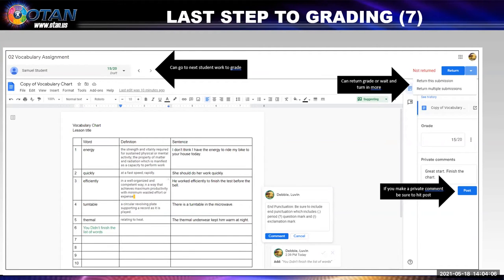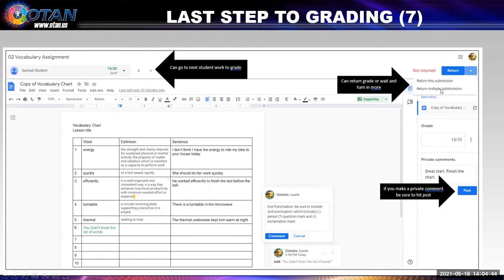I can type in the private comment, but they won't get it until I click on post. Then up here at the top on the right, if I click on the little arrow beside return, I can return this submission or return multiple submissions. I can come over here to the two little arrows by the student's name at the top — it says 'go to next student work on grade.' So it'll go to the next student's assignment and I can grade that paper, then grade the next one, and the next one. And I can click and say 'return multiple submissions' — that can save a lot of time rather than going in and going out repeatedly.